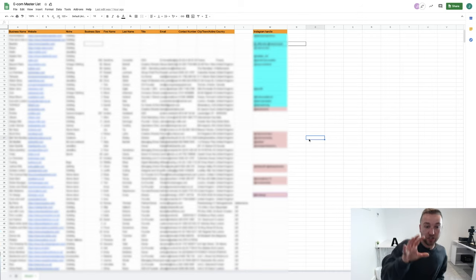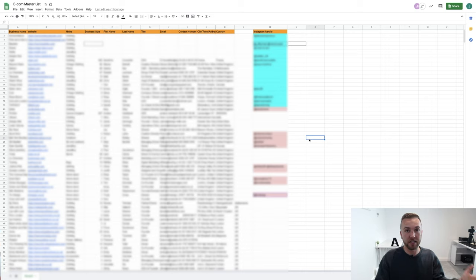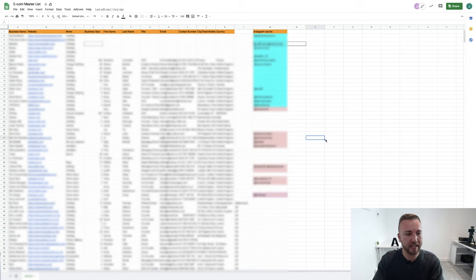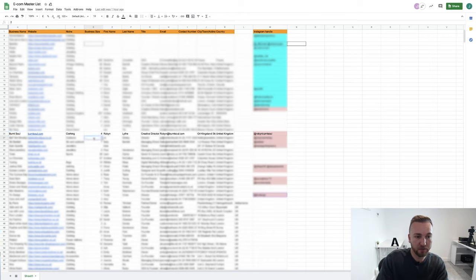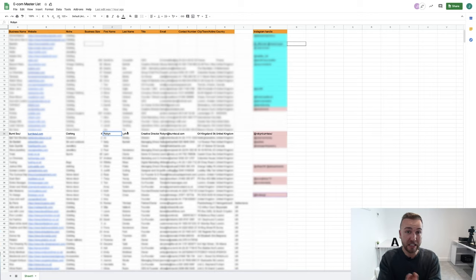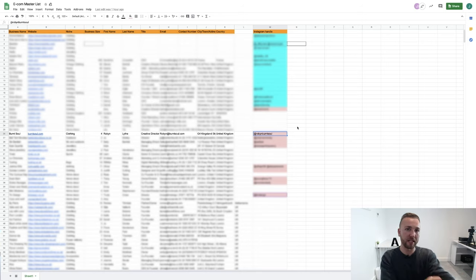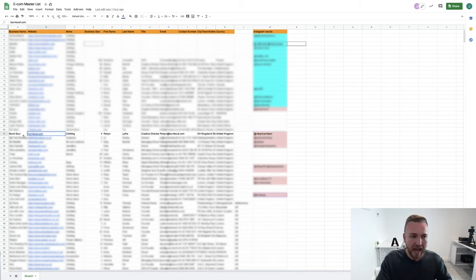Here is our list of leads — this is a Google Sheet. I usually use Pipedrive as my CRM and pipeline management system, but I've exported the lead list to an Excel document for this video since everybody knows what a spreadsheet looks like. There are around 600 leads on here. I've blurred them all out because I don't want you nicking our leads — apart from one, which is Burnt Soul. One really important thing: you need to find the business owner's name and reach out to them directly.